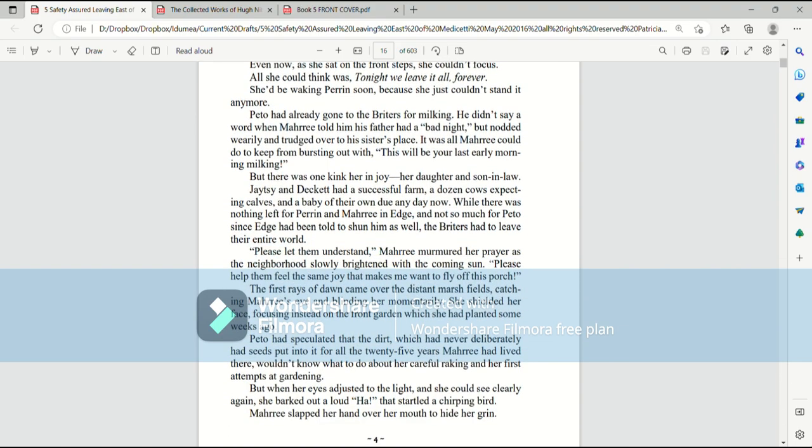She'd be waking Perrin soon because she just couldn't stand it anymore. Paedo had already gone to the Brighters for milking. He didn't say a word when Mari told him that his father had had a bad night, but nodded wearily and trudged over to his sister's place. It was all Mari could do to keep from bursting out with, this will be your last early morning milking.